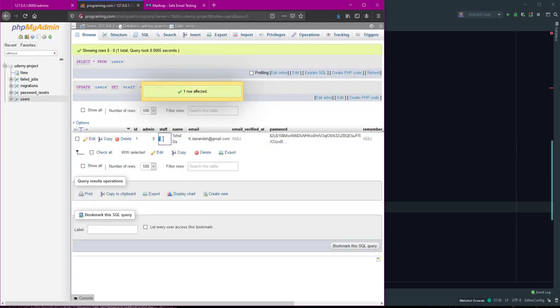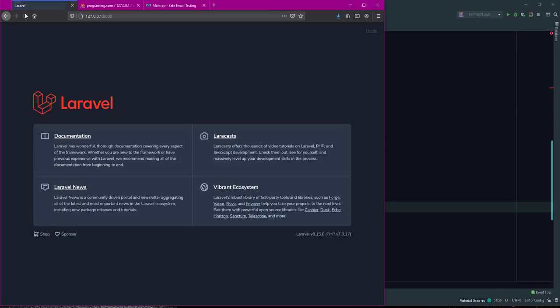If I change staff to 0 and refresh, I see the home page showing the access is properly restricted.